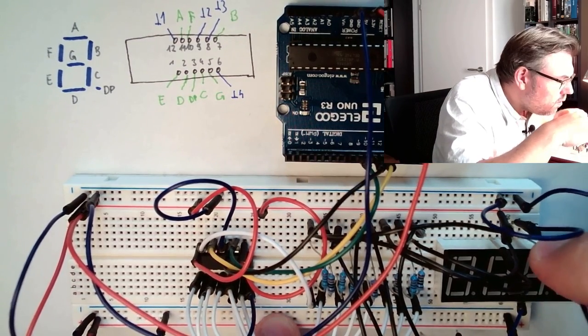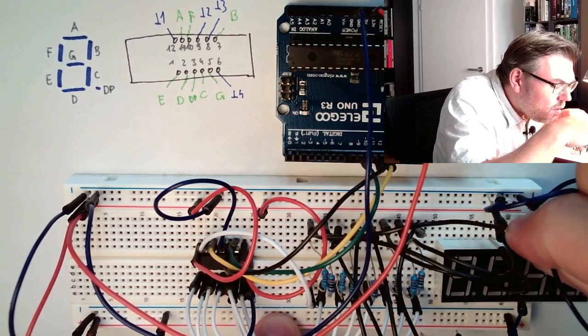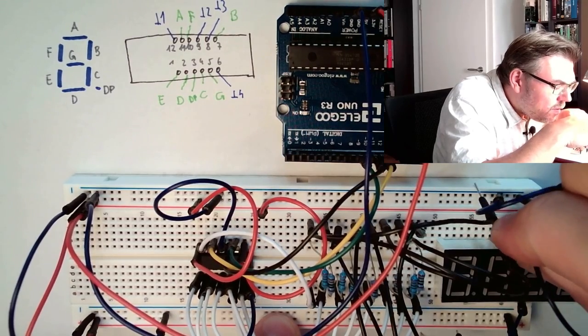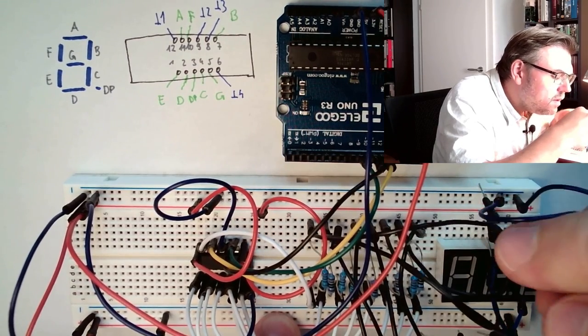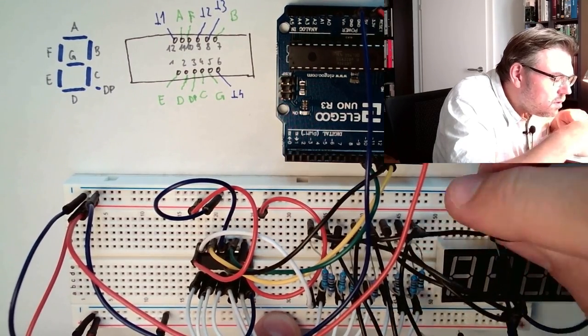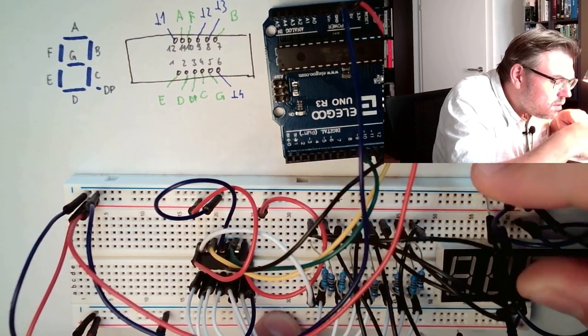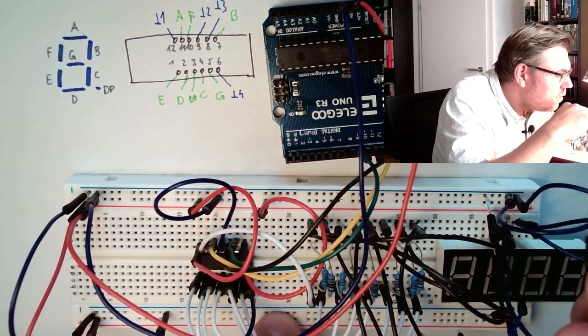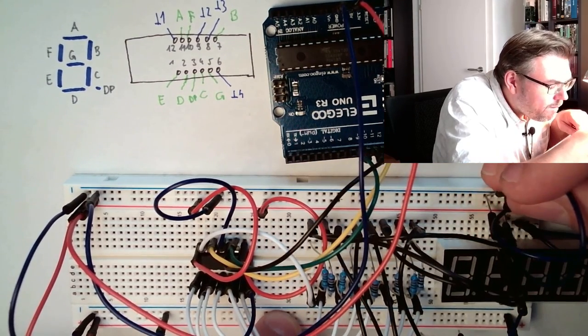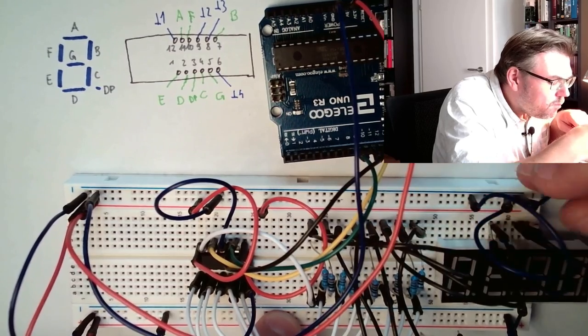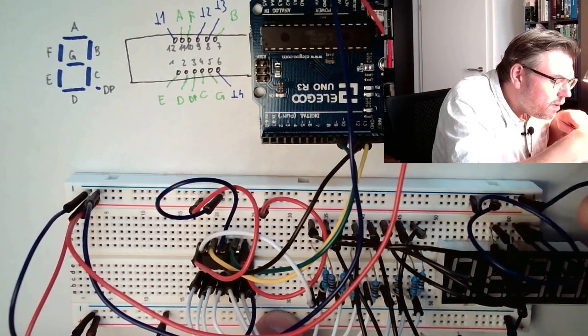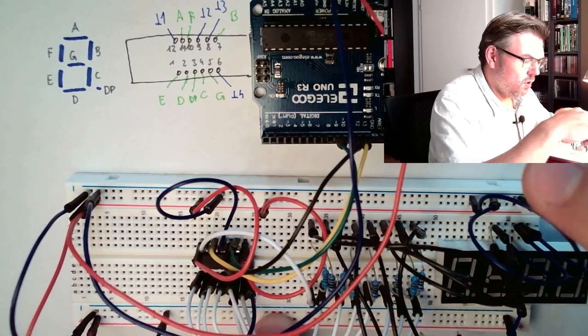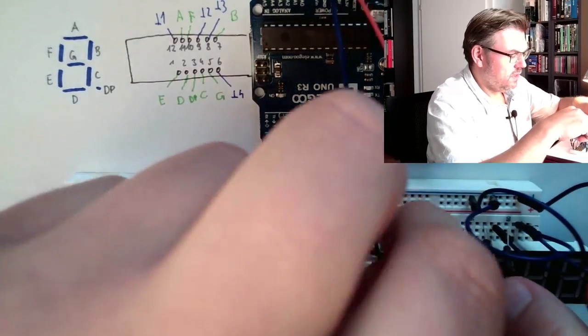1, 2, 3, 4, 5, 6, here is 12. This is digit number 1. Move them a little bit further apart. So these are the grounds.